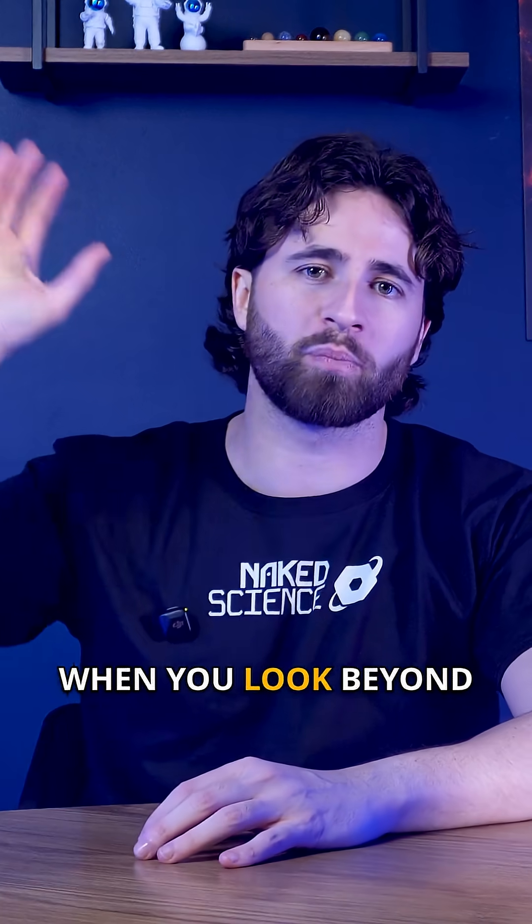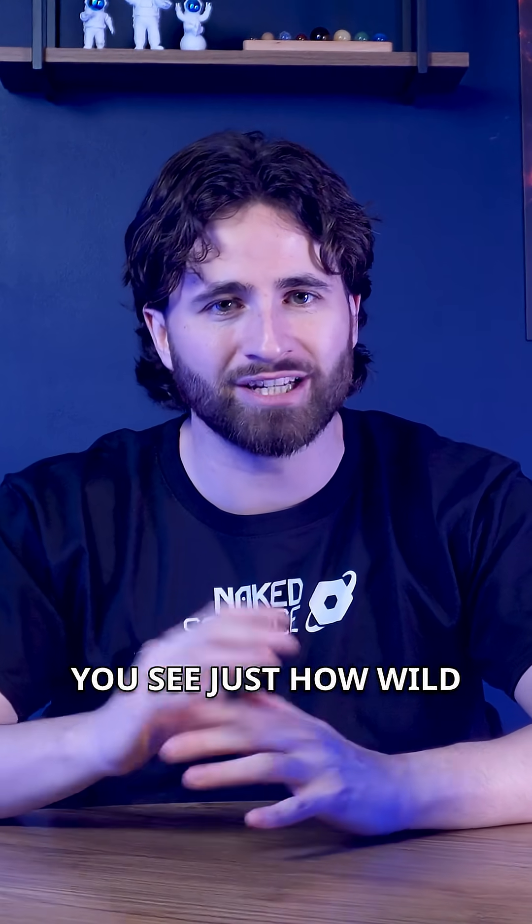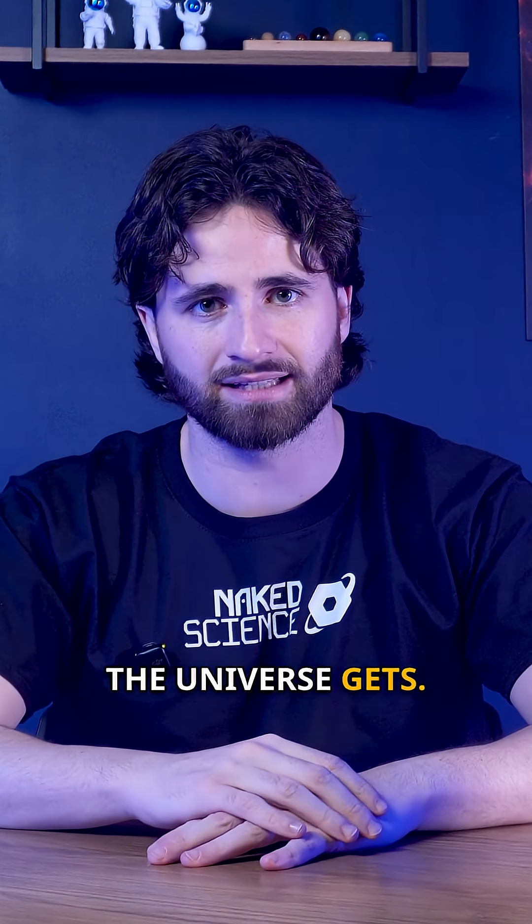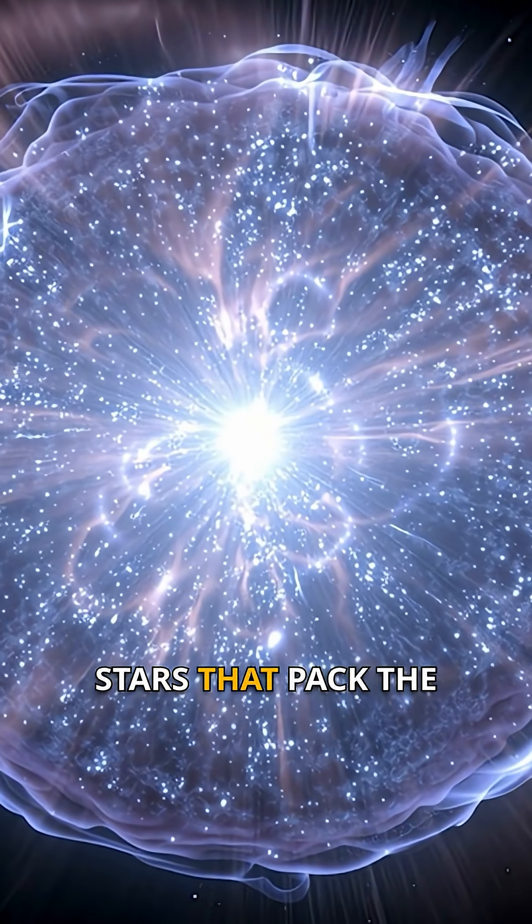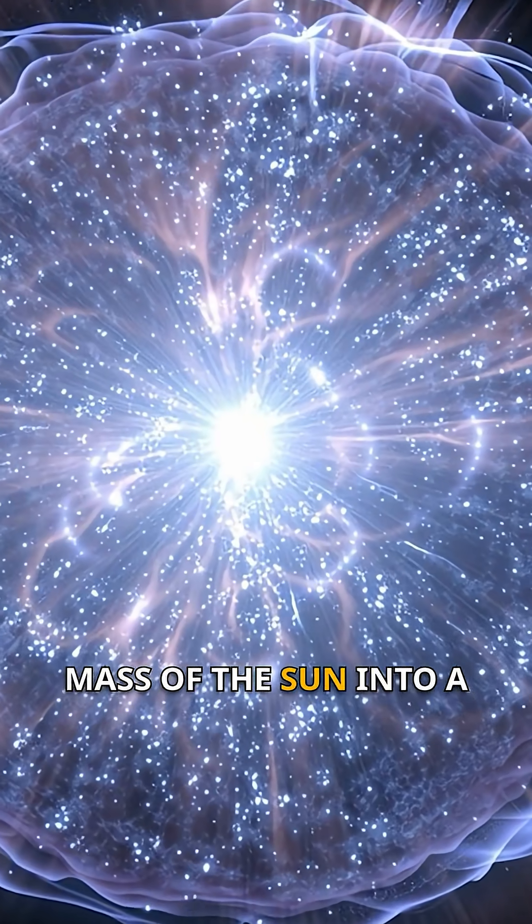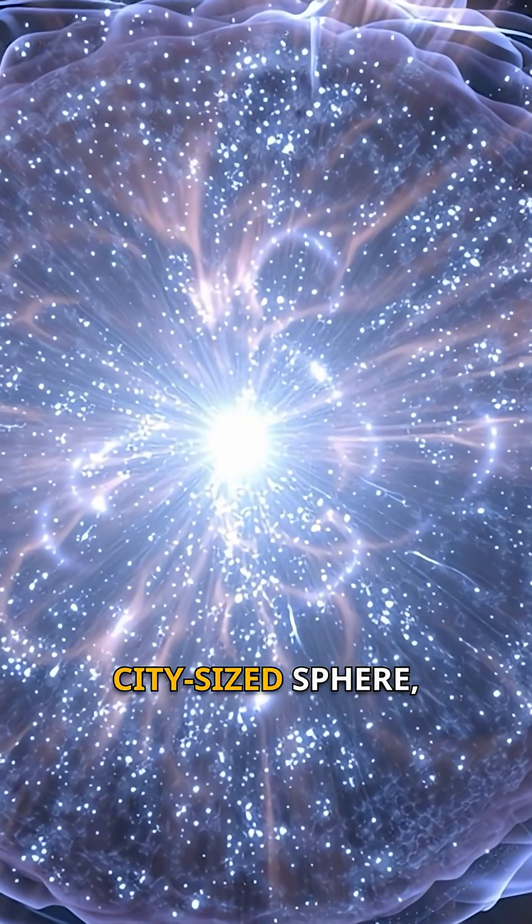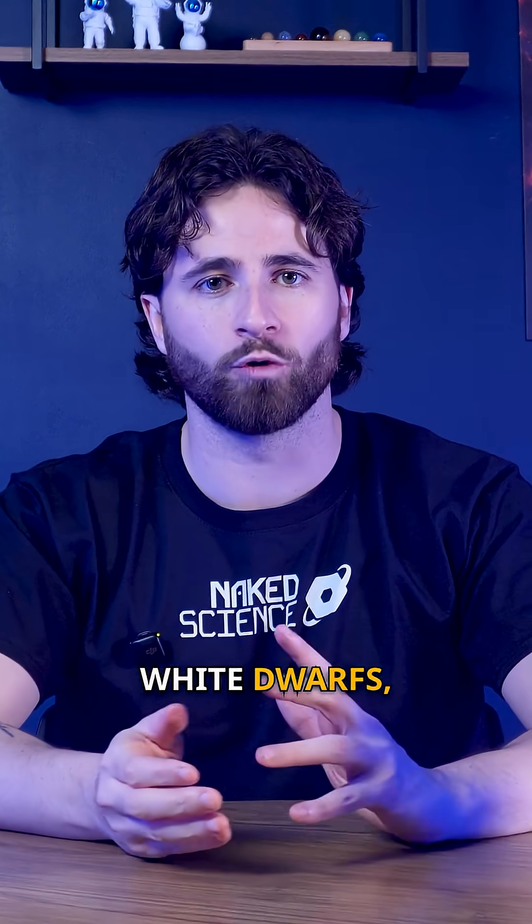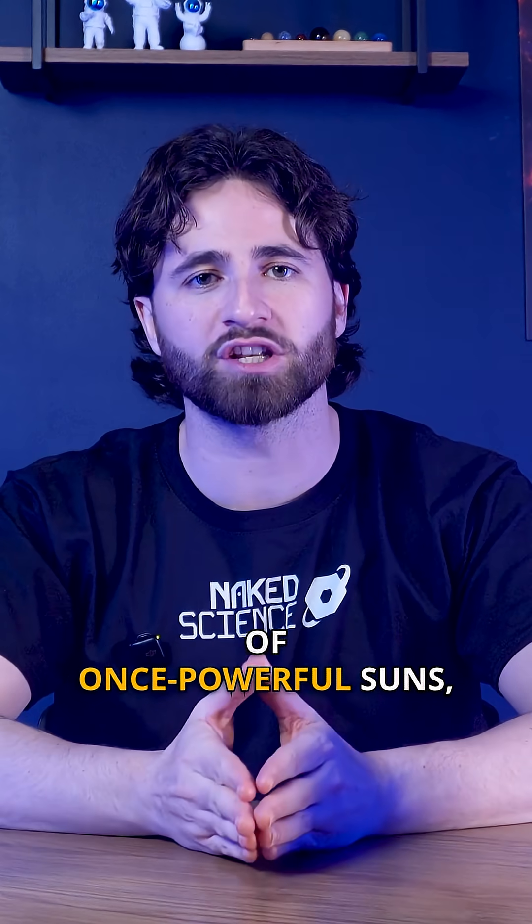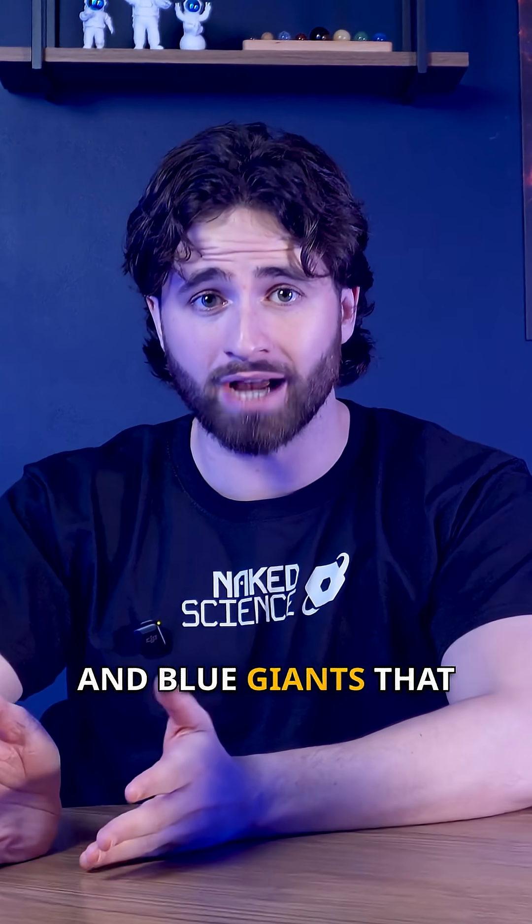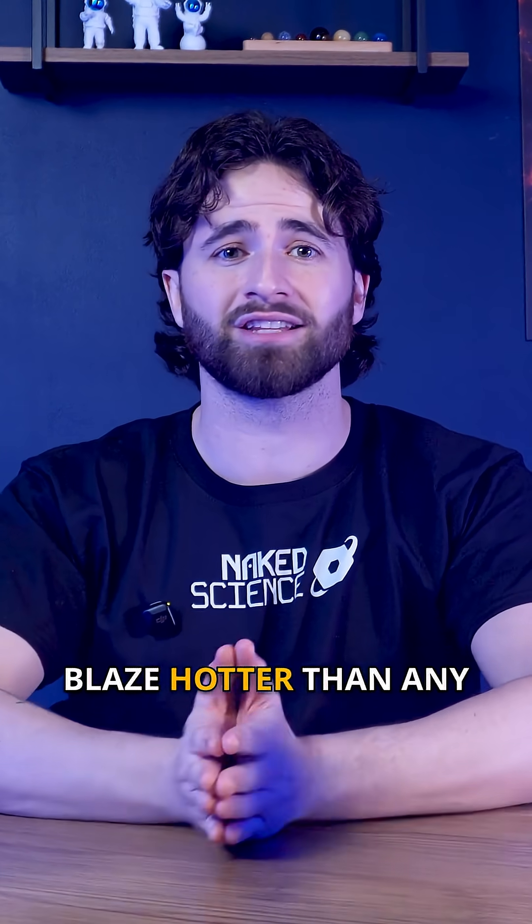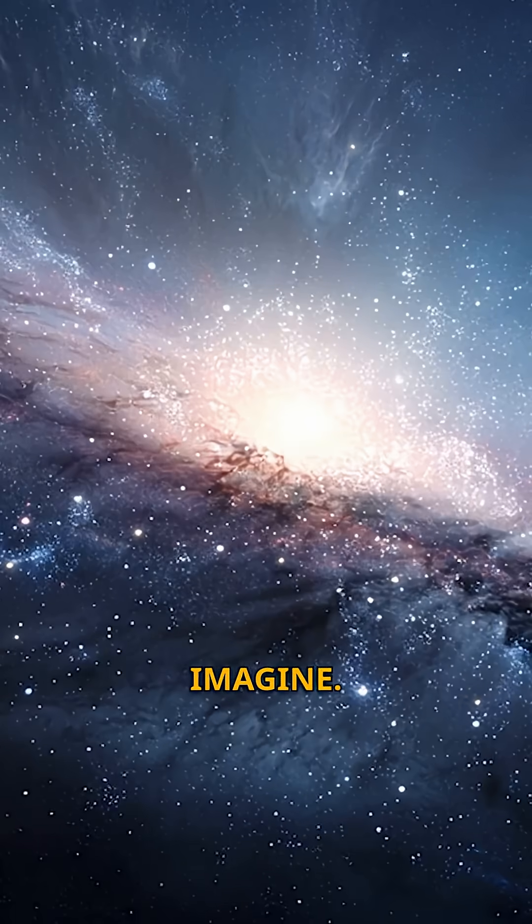When you look beyond our solar system, you see just how wild the universe gets. There are neutron stars that pack the mass of the sun into a city-sized sphere, white dwarfs, the burnt-out remnants of once powerful suns, and blue giants that blaze hotter than any furnace we can imagine.